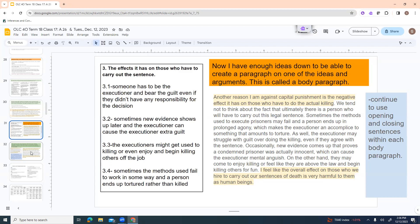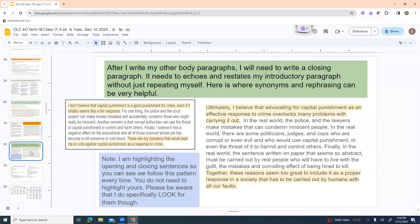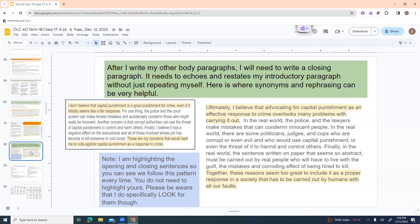I feel like the overall effect on those who we hire to carry out our sentences of death is very harmful to them as human beings. So I still am using that paragraph format. I gave my intro. I explained in more detail why I have that belief. And then I conclude it. So I would do that for each of my big ideas. Hopefully you should have two or three, preferably three. Then after I write all my other body paragraphs, I'm going to need to write a closing paragraph. And it needs to kind of echo and restate my introductory paragraph, but without just repeating myself word for word. So here is where synonyms and rephrasing can be very helpful. So again, right there, I've got my introductory paragraph right there so people can see it. And then I wrote from looking at that. I have highlighted the opening and closing sentences in both just so that you see that pattern. And we try as much as possible to do it every time. However, you don't have to highlight yours when you hand them in. You just do need to be aware. I will look for it. It is a key point. And I definitely mark people down if I don't see a closing sentence in every paragraph.